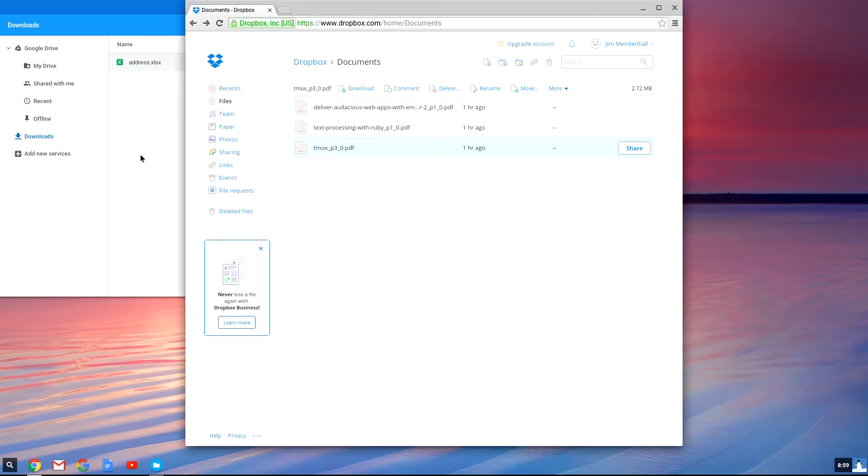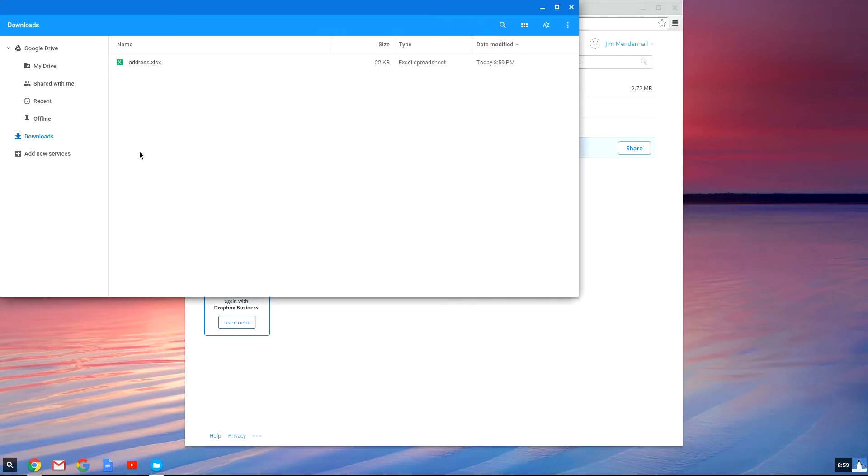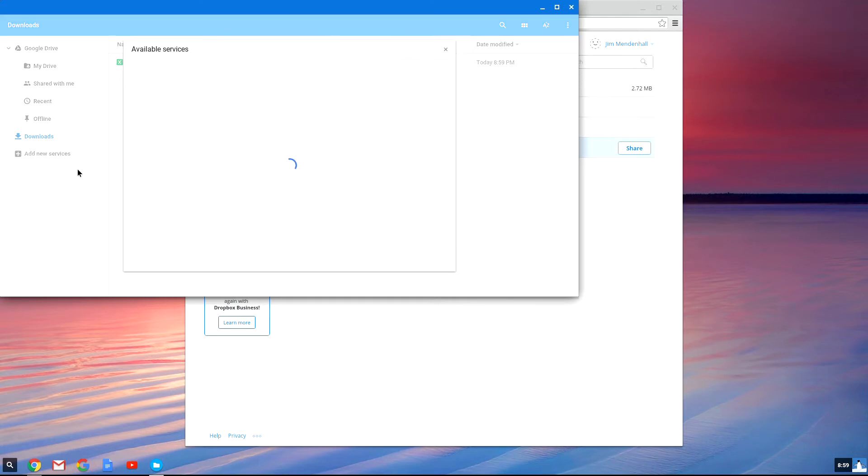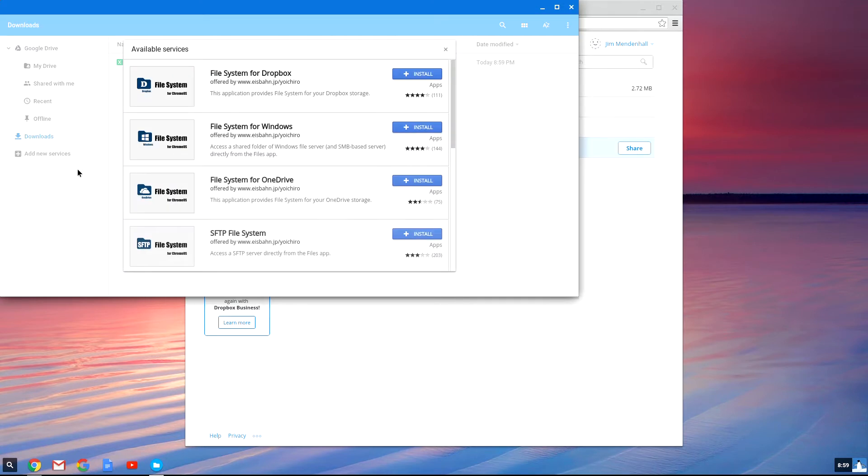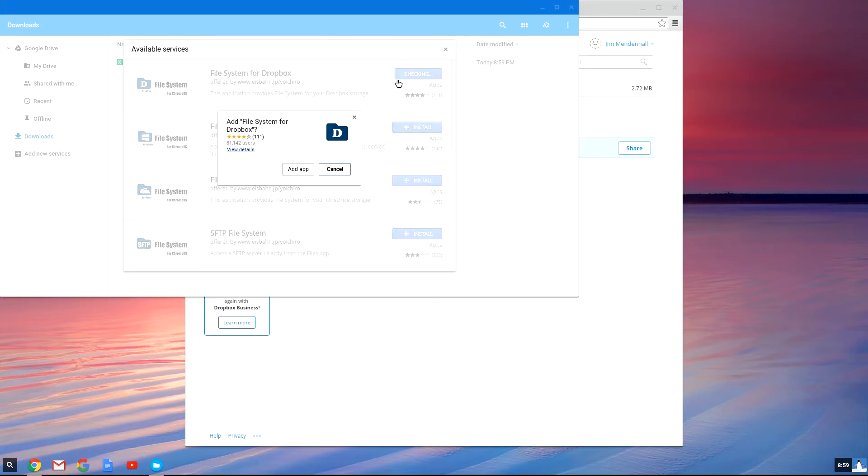If you'd like to integrate Dropbox directly into the Chrome OS file browser, you can click on add new services and install new from web store. That'll open up a screen that shows you different services that are available. You'll want to click on install next to file system for Dropbox.